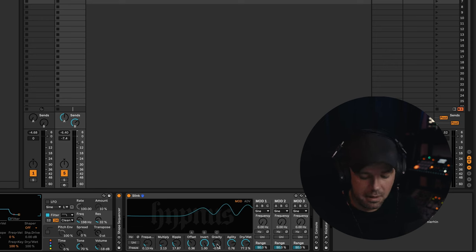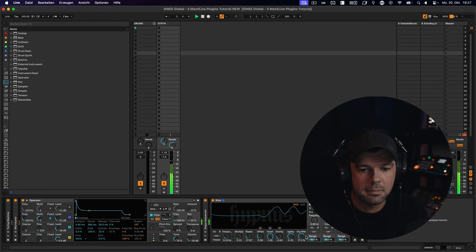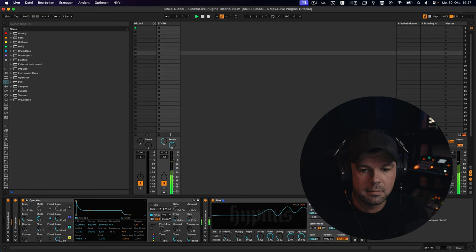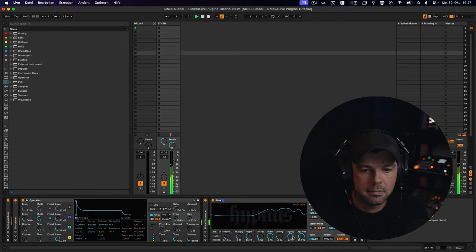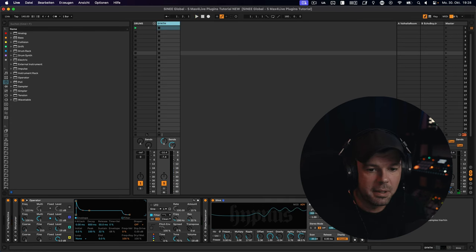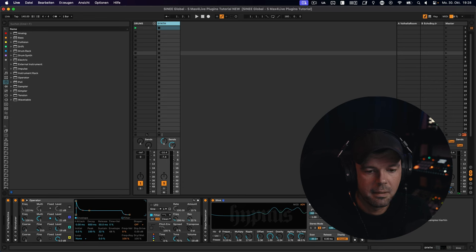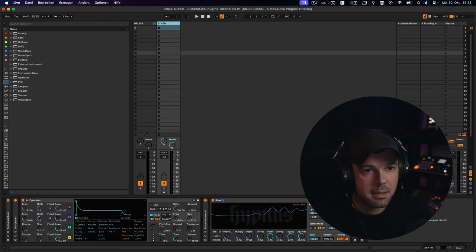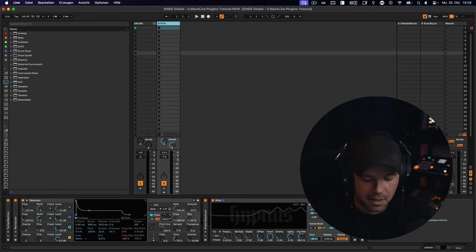So let's listen to how this thing sounds. So let me quickly return to my original settings, and let's listen to all of our devices in context with some more drums I have here.